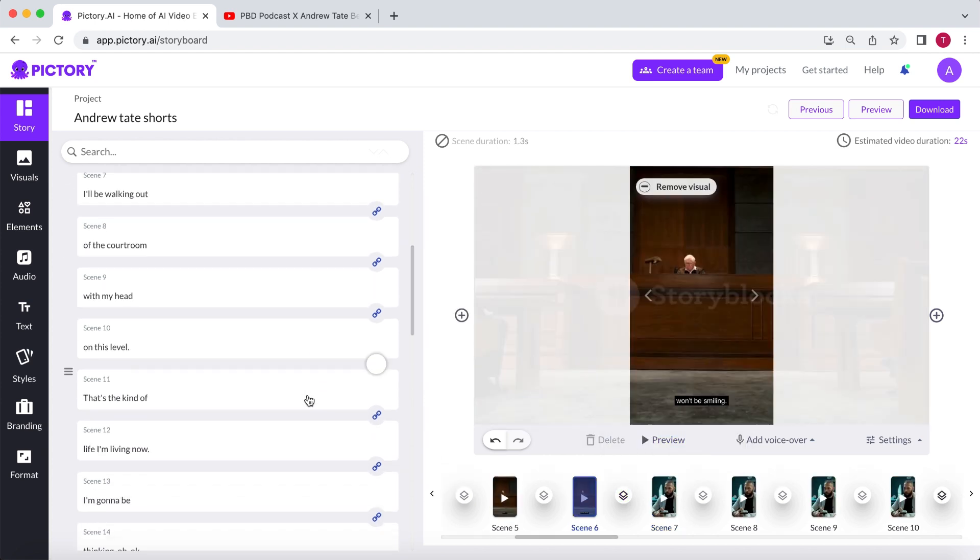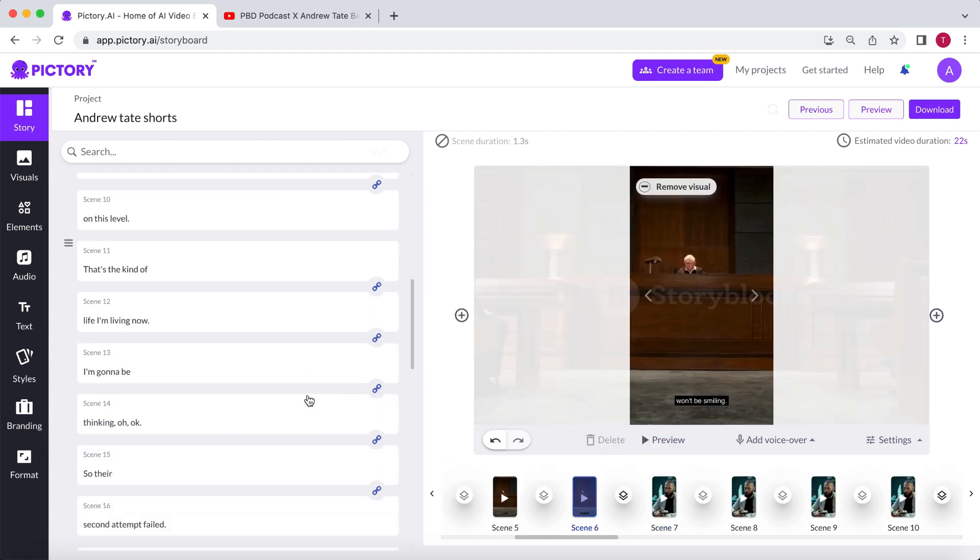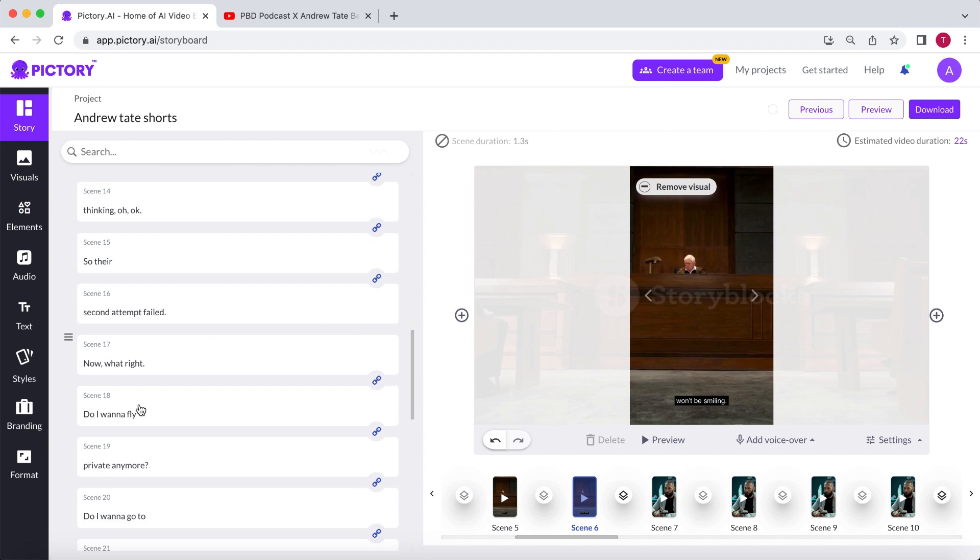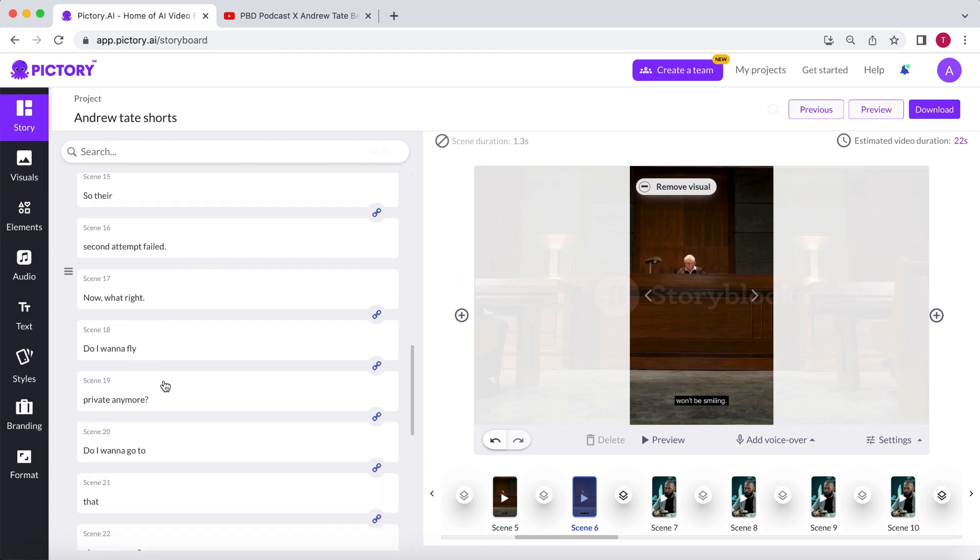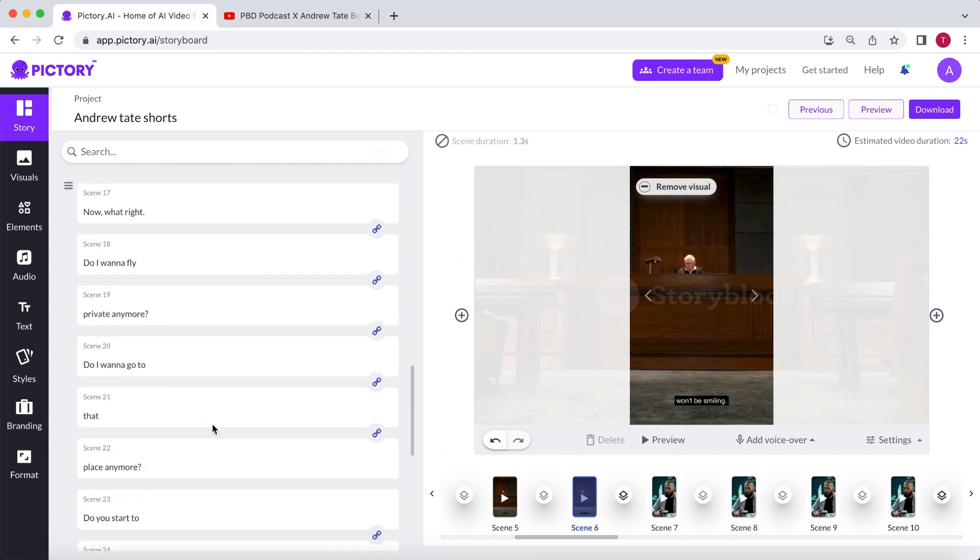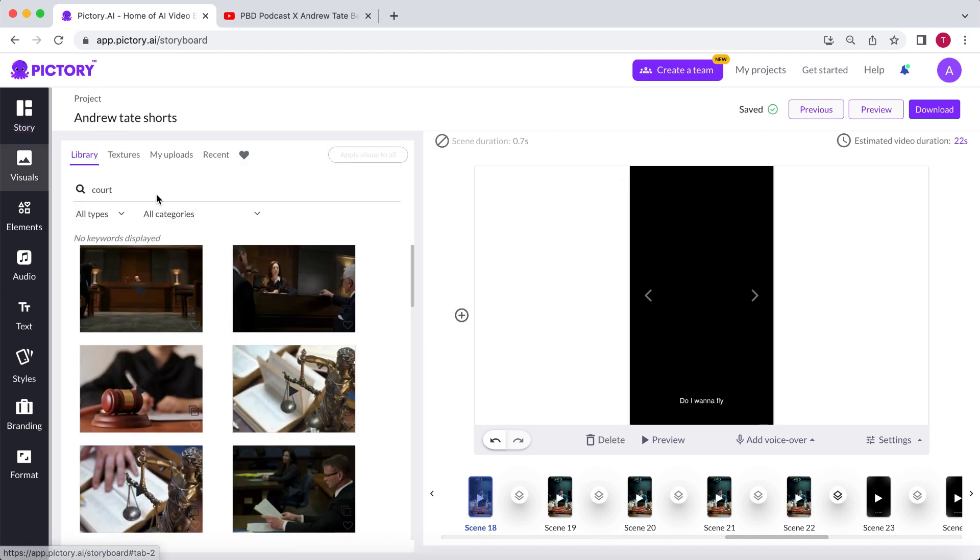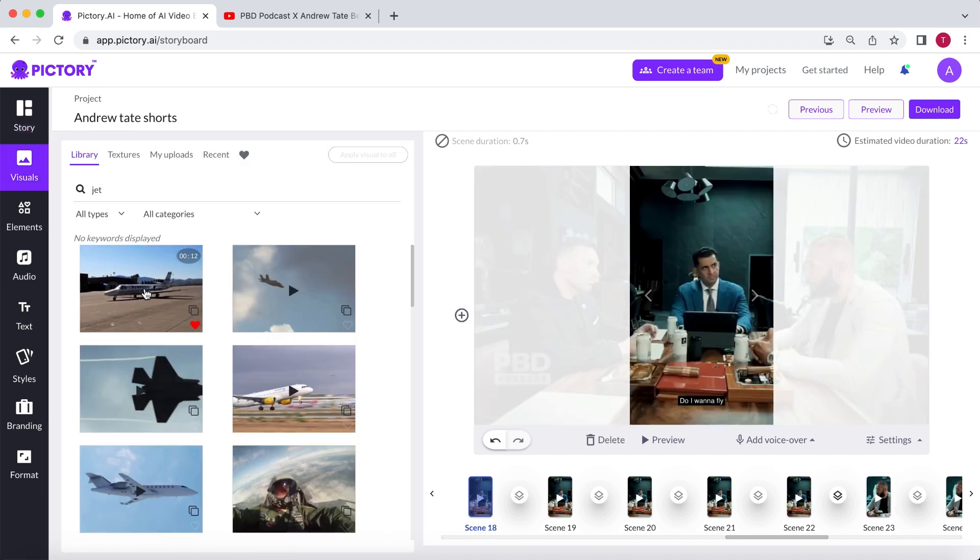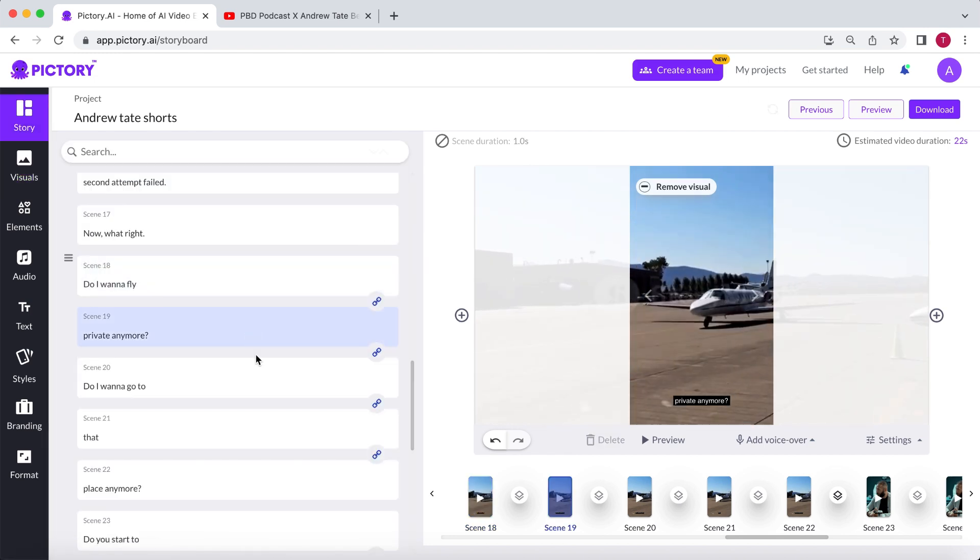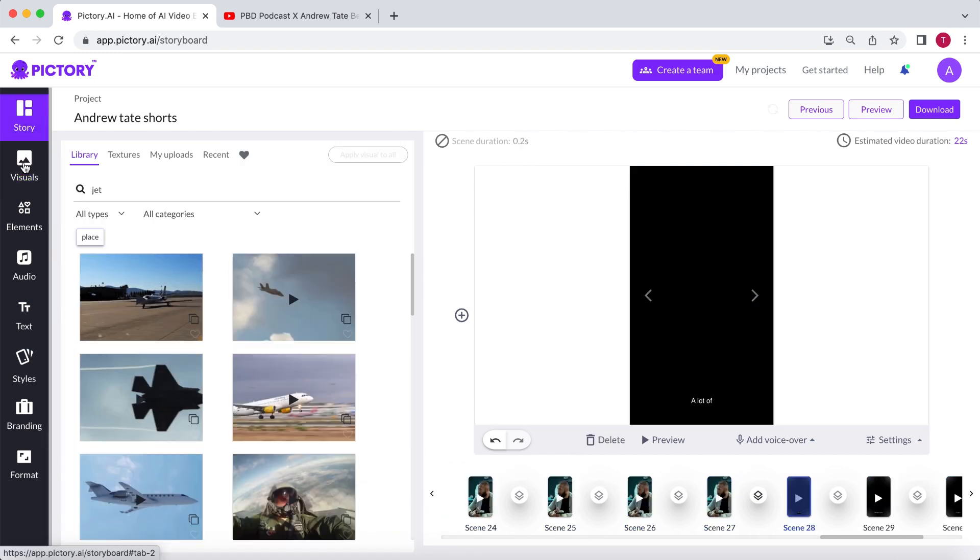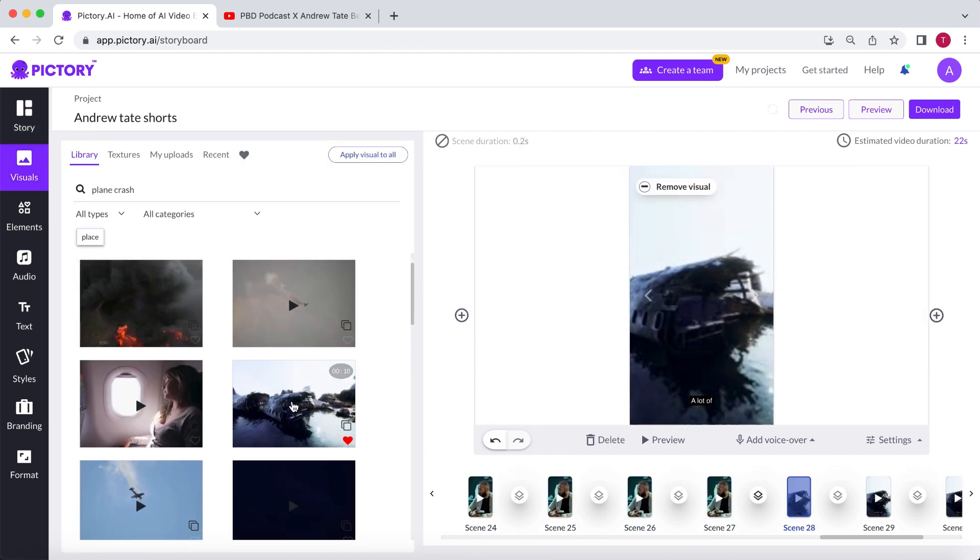Go back to the text and quickly read it to find other parts where you can add b-roll footage. For example, they talk about Andrew flying with his private jet. Again, go to visuals and search for jet. I will do the same for the last part, but this time searching for plane crash footage.